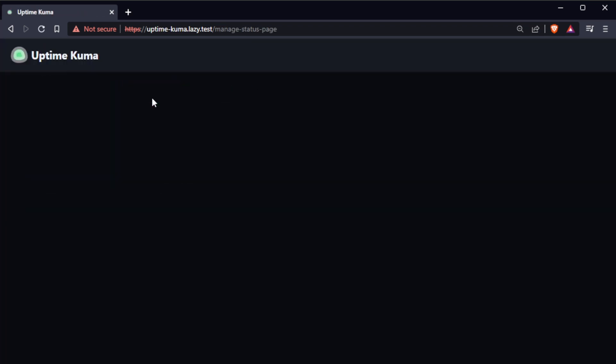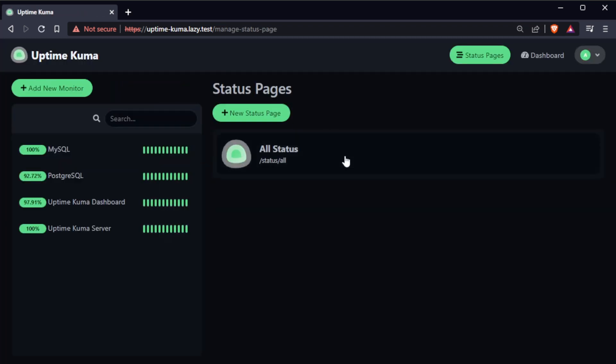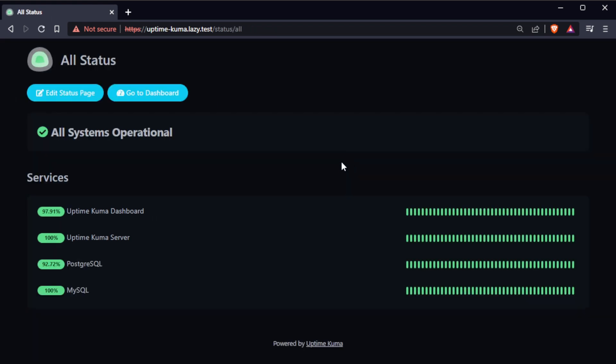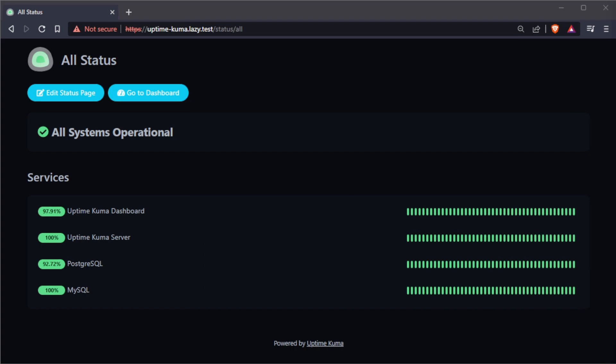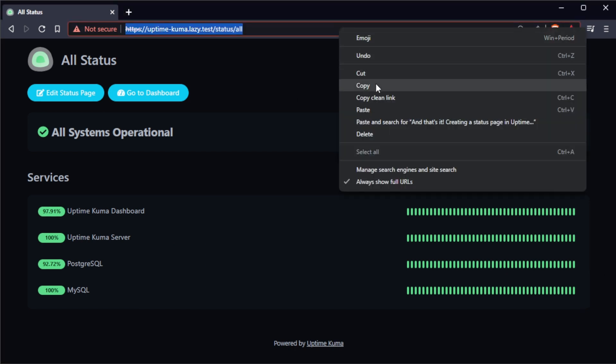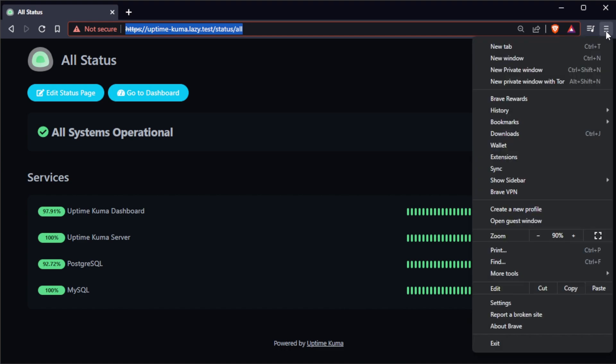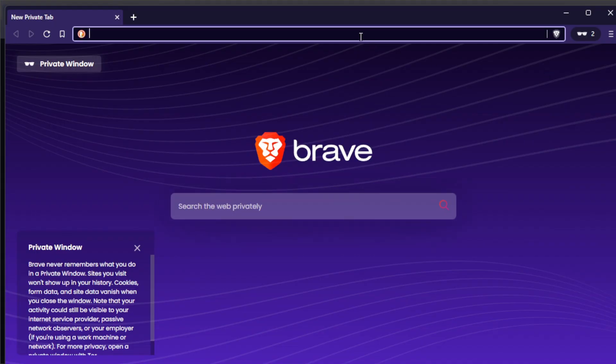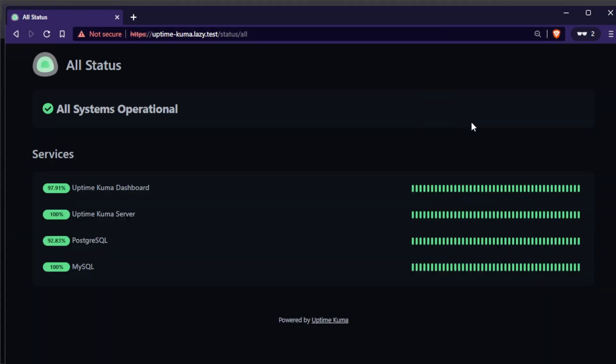Your new status page will now be displayed in the list of status pages. You can access the page by clicking on the URL link. And that's it. Creating a status page in UptimeKuma is quick and easy, and it allows you to keep your users informed about the status and uptime of your services. Thanks for watching, and happy monitoring!